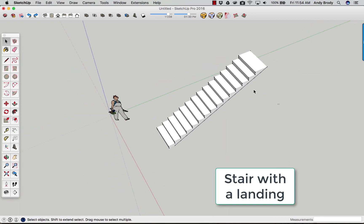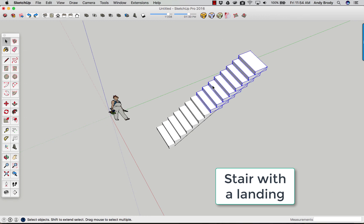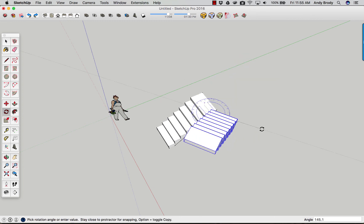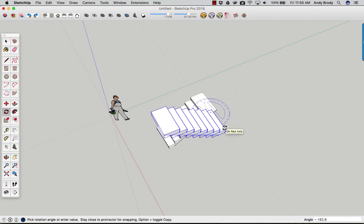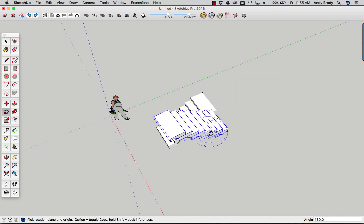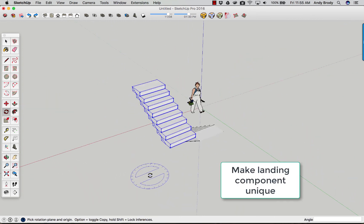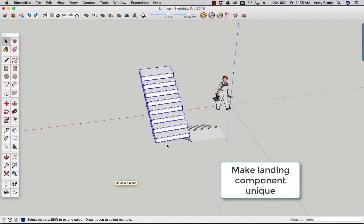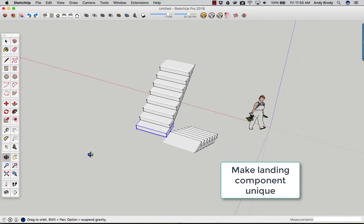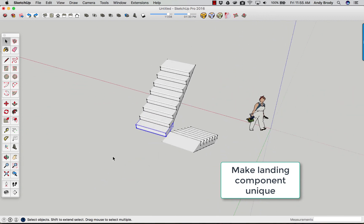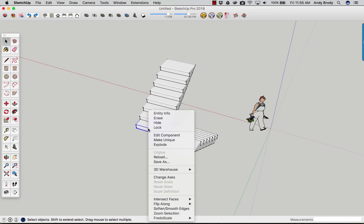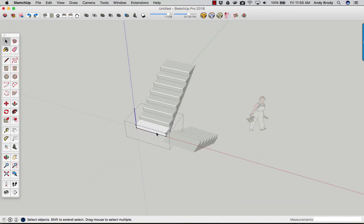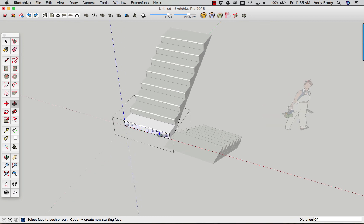You could even come in and let's say you wanted a landing. You could use the rotate command to spin around. Make sure you get the orientation correct. Say like that. And then you could create a landing even using this bottom stair tread combination. You can make it unique.